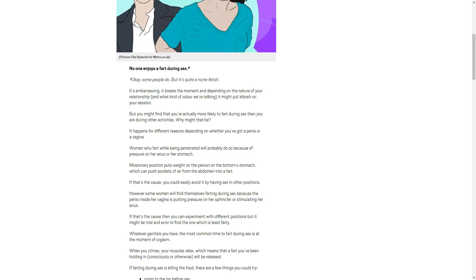She's so helpful. I'm sure there's so many people with this problem. However, some women will find themselves farting during sex because the penis inside her vagina is putting pressure on her sphincter and stimulating her anus.